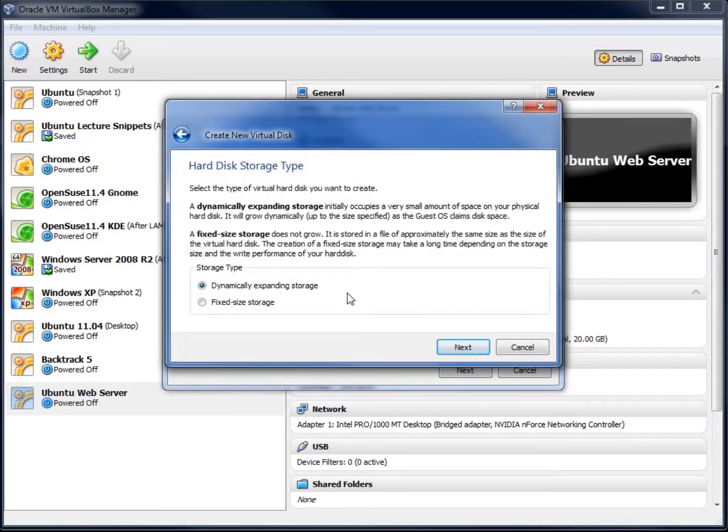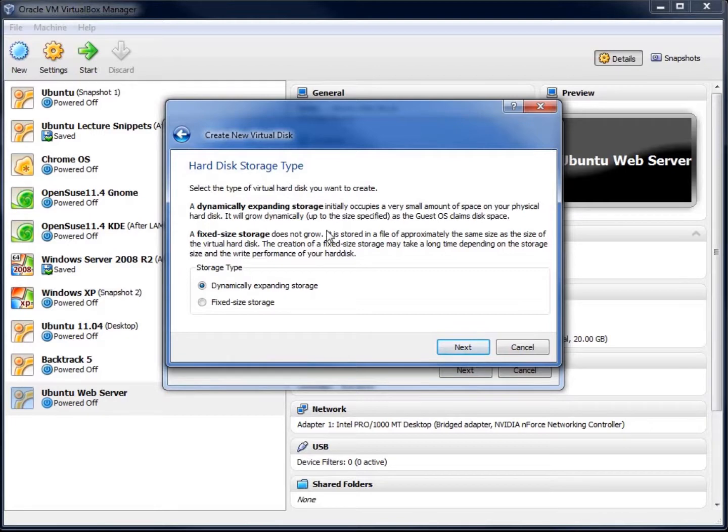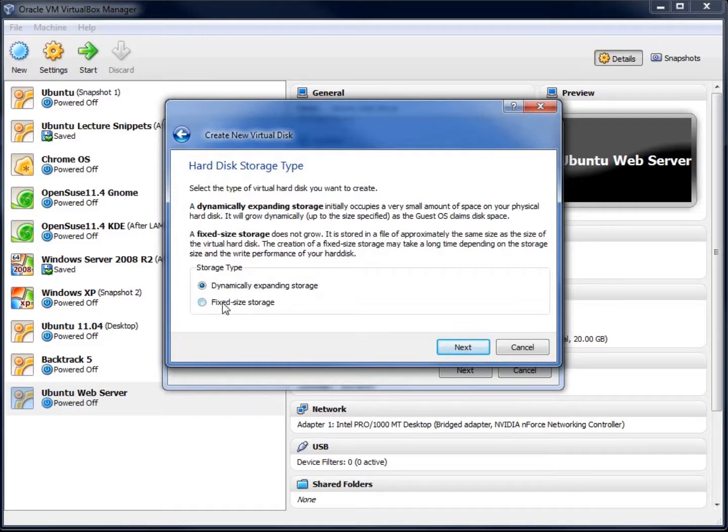I'm going to go ahead and hit Next here. And I've got the option between dynamic and fixed. Dynamic means that it will grow in size. Let's say 20 gigabytes is the size of the hard drive I want. Well, if the operating system gets installed and it only takes up 5, then on my host operating system, it's only going to take up 5, which is great, and it will grow to the limit that I gave it, whereas fixed just creates the whole thing regardless if it's being used or not. So I like the dynamically expanding storage. I'm going to go ahead and hit Next.